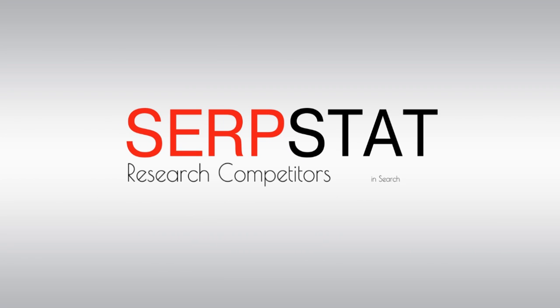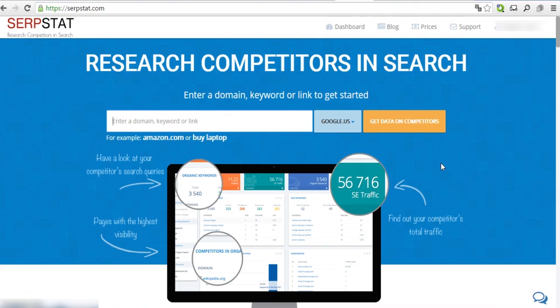Sometimes you need to compare multiple domains at once. In this short video tutorial, we will teach you to perform batch analysis of up to 200 domains with Serpstat.